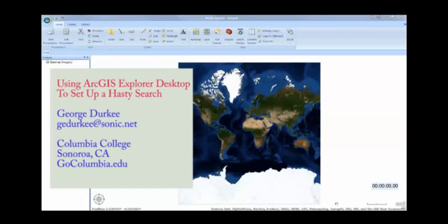Hi, my name is George Durkee and I'm Adjunct Instructor for GIS and Emergency Services at Columbia College in Sonora, California. We offer several classes in using GIS in search and rescue and emergency services, as well as in developing a basic understanding of GIS so you can effectively use it in your day-to-day operations.